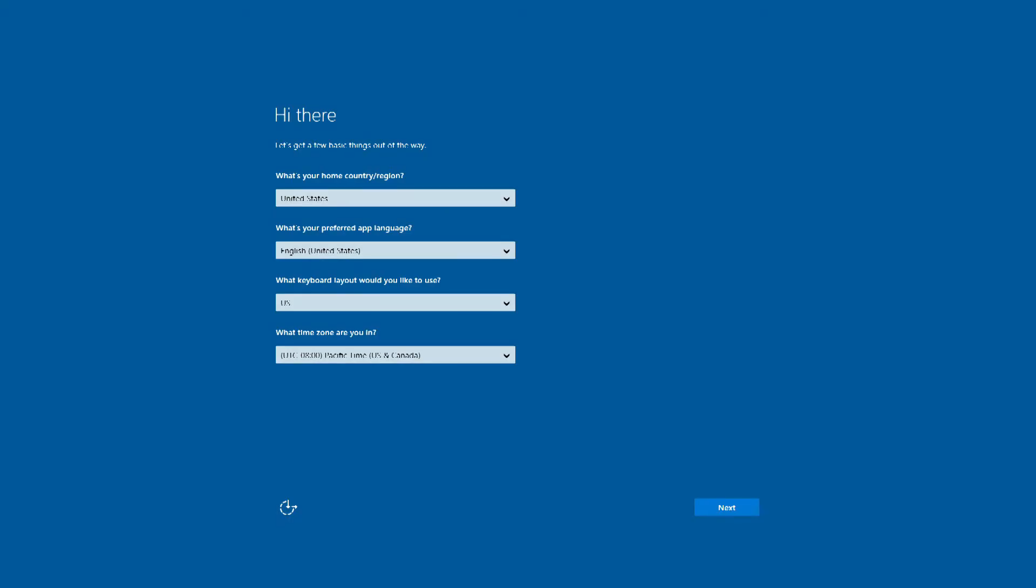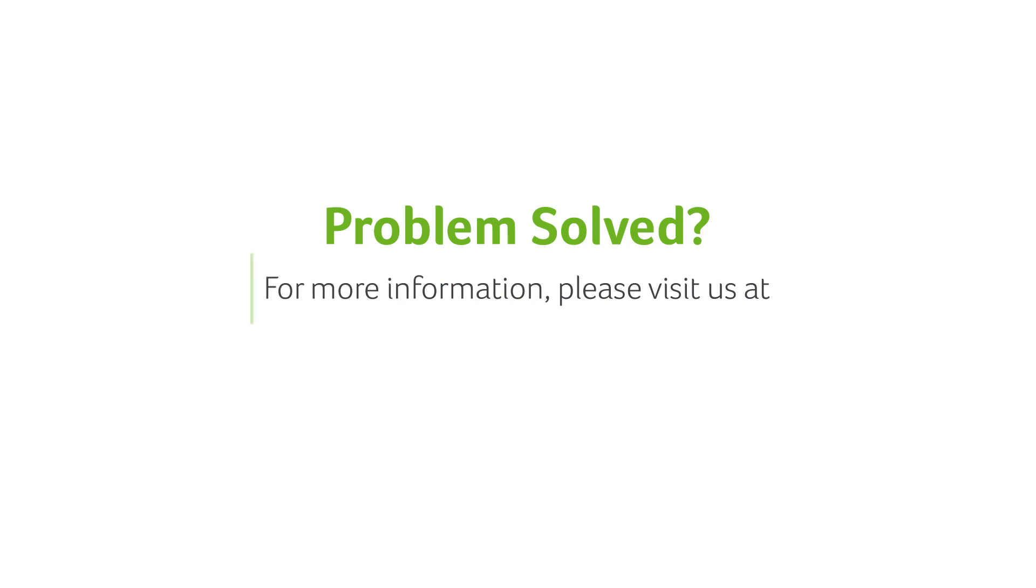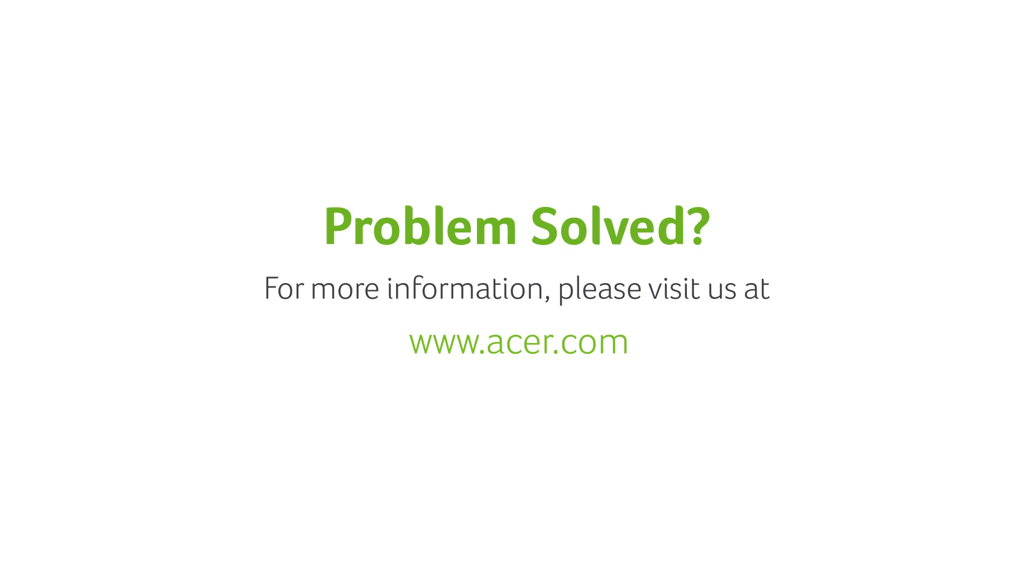When it's done, your computer will restart one last time and take you through the Windows setup process that you went through when you first took your PC out of the box. If you have any questions, you can always visit our website at www.acer.com.